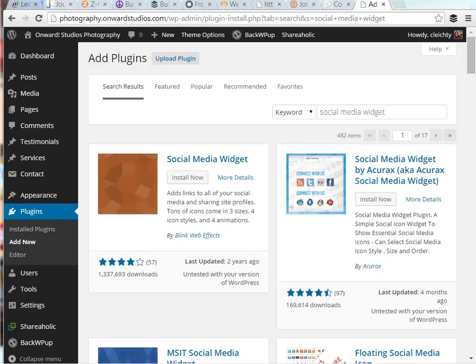Hi, this is Carmen with WP for Creatives. In this video I'm going to show you how to install and set up the social media widget.